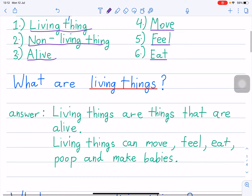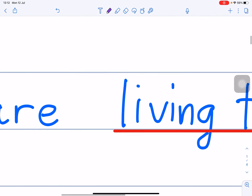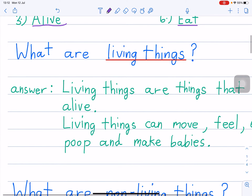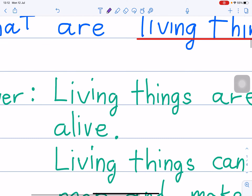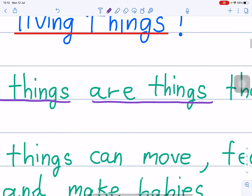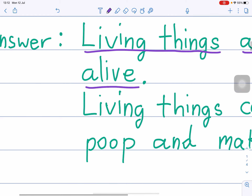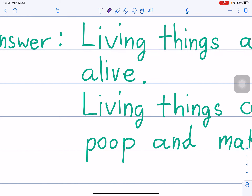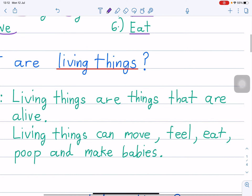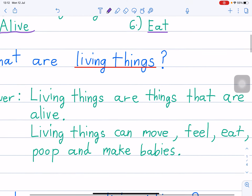So now, what are living things? Your answer is here. Living things are things that are alive. Living things are things that are alive. In Thai you call it 'mi cheewit', right? Living things are things that are alive.